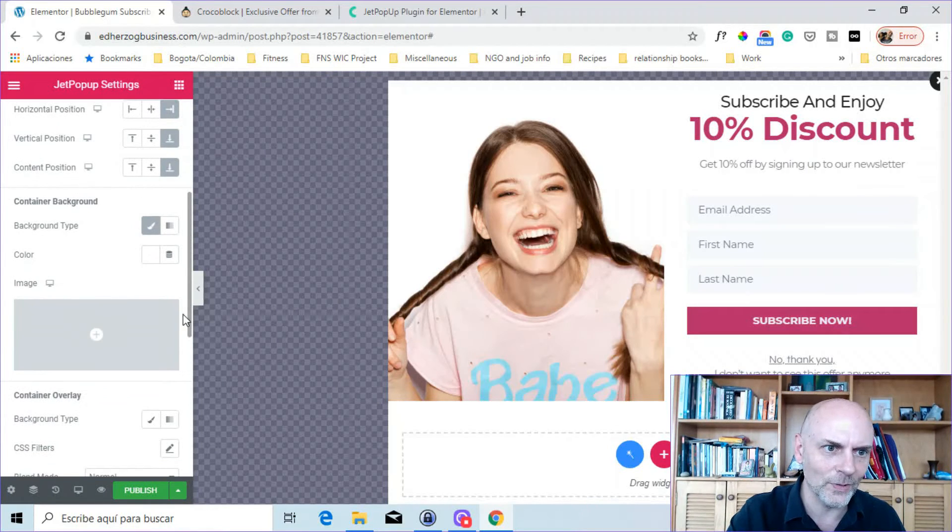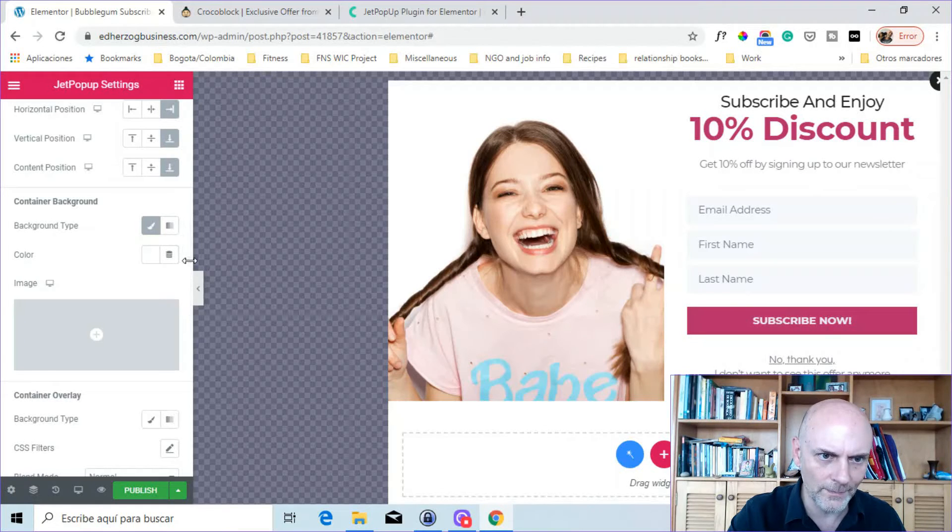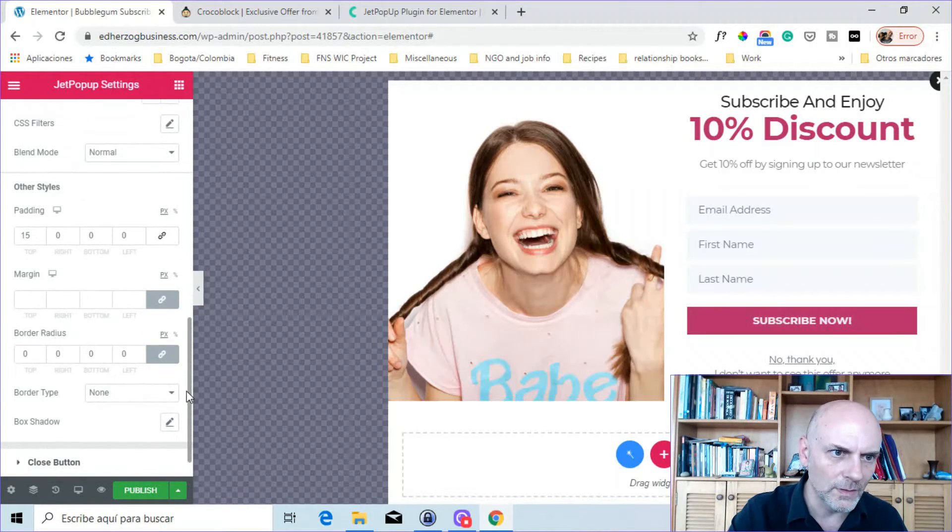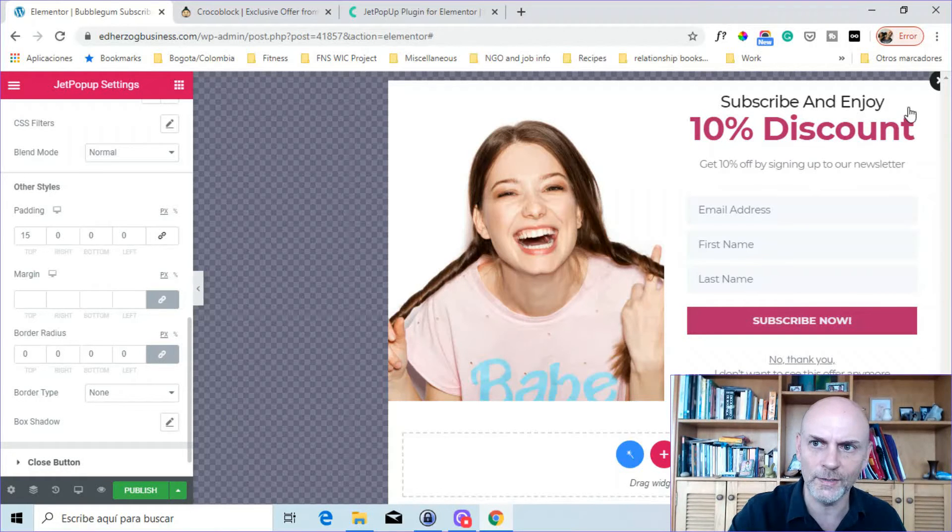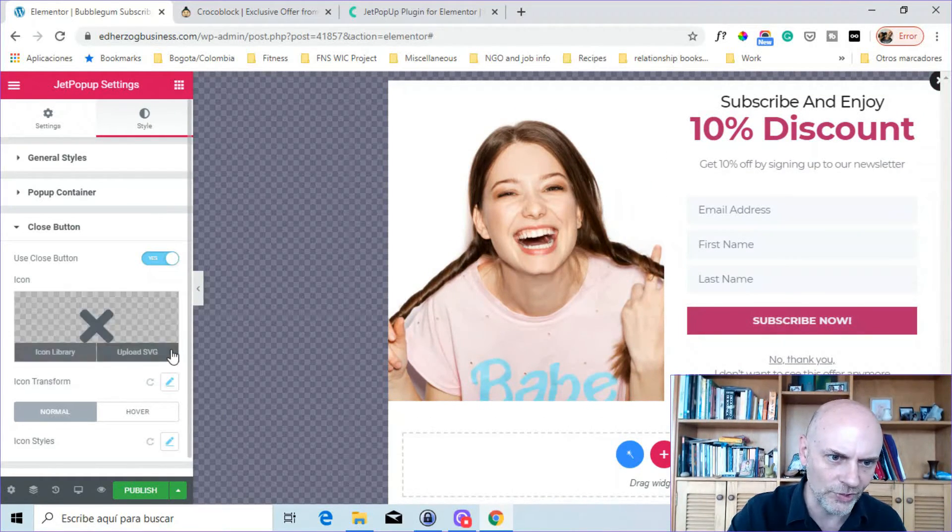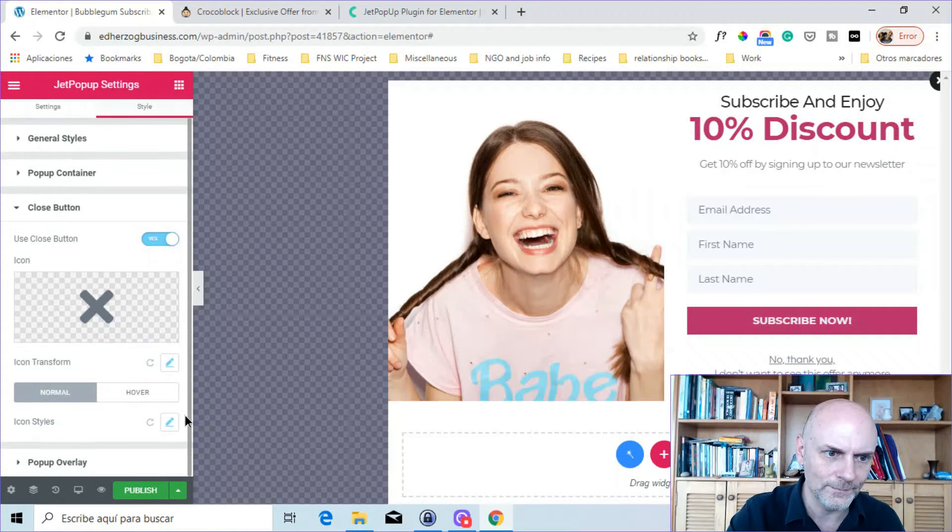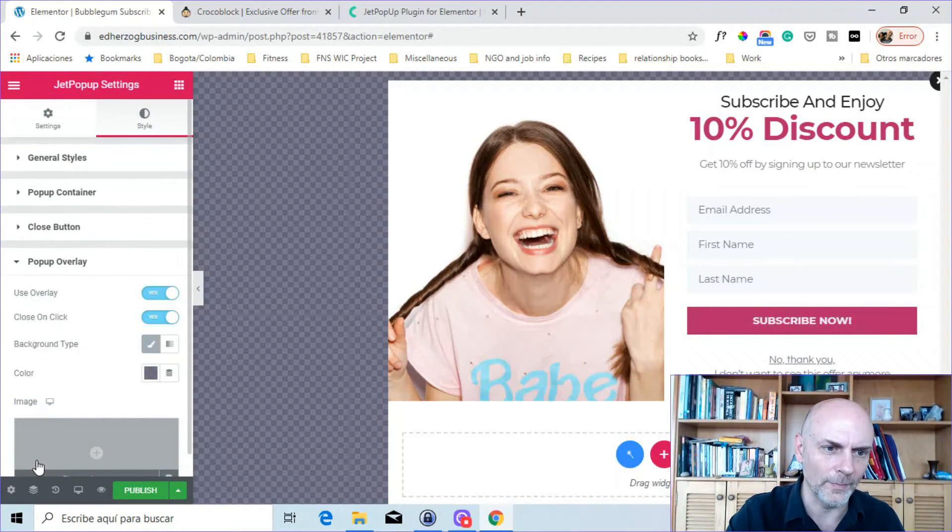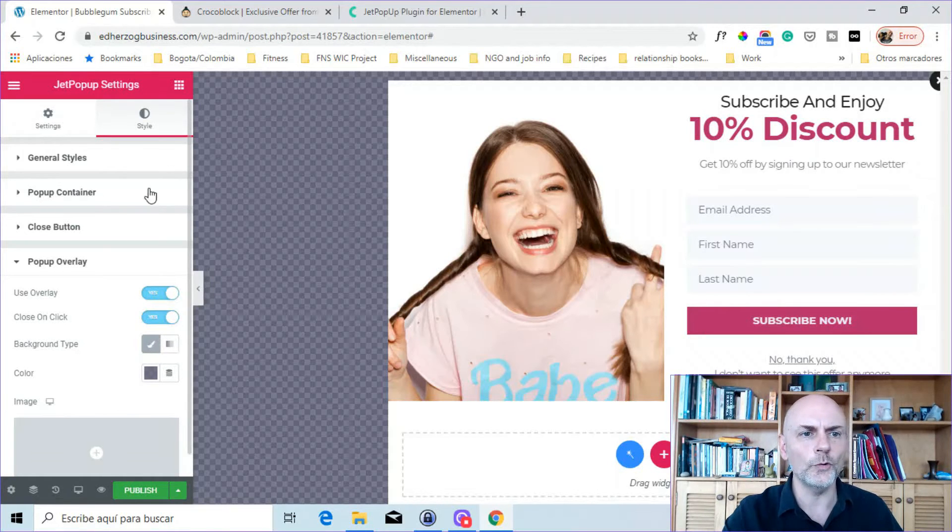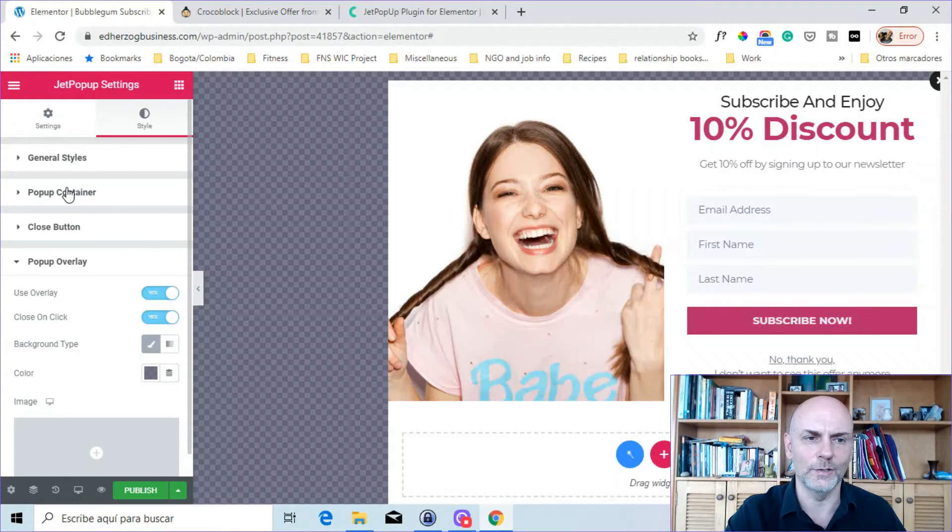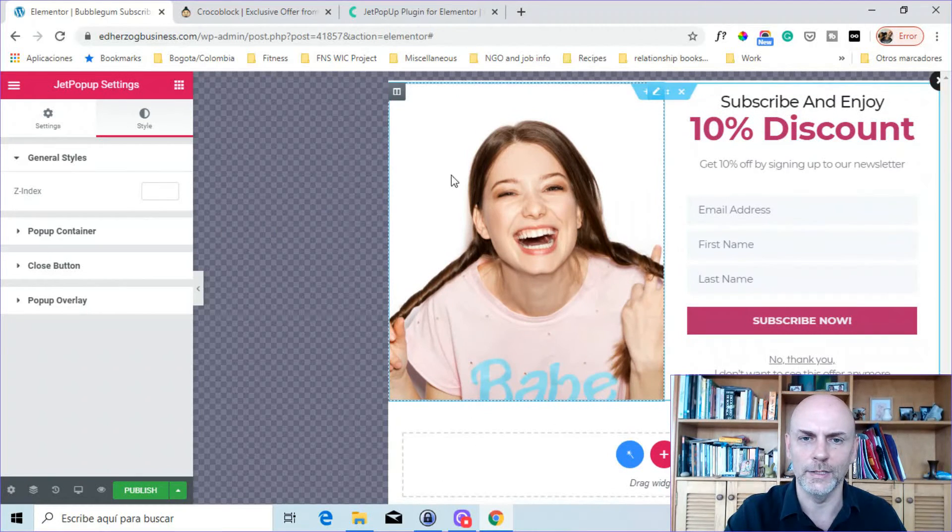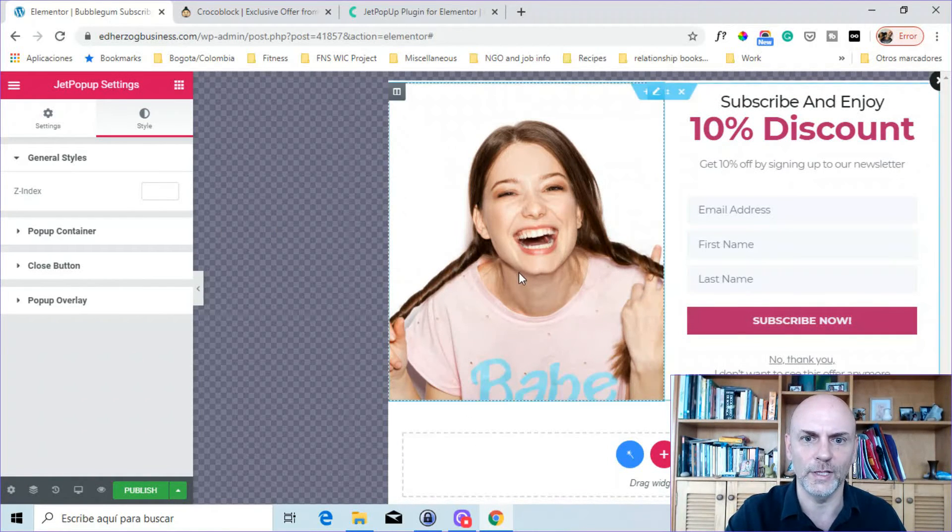What else do they have here? The background, you can change it there. Container overlay. Paddings, margins, borders. And here you can edit the close button. Hopefully you can see that up there in the corner. You can change that. And you can also set up a pop-up overlay if that's something you want to do right there. So those are the options for styling in terms of making it look the way you want it to look and place it where you want it to place it.